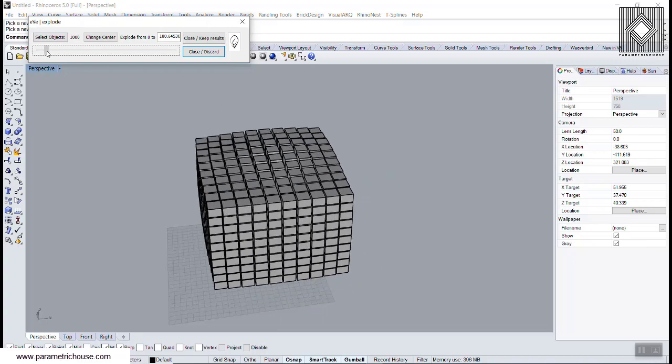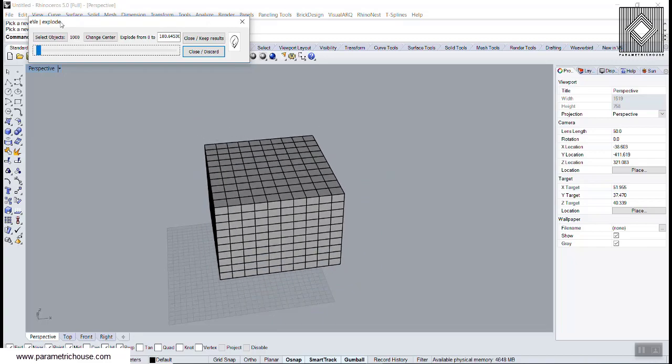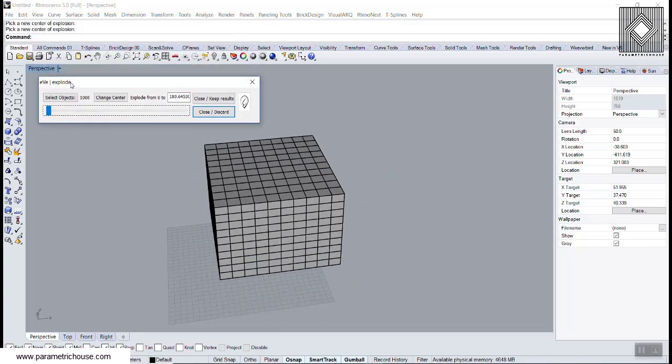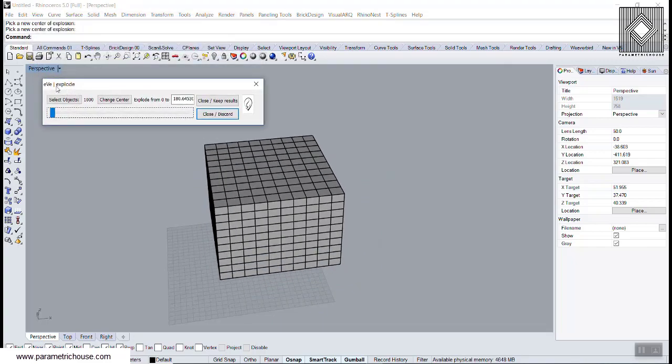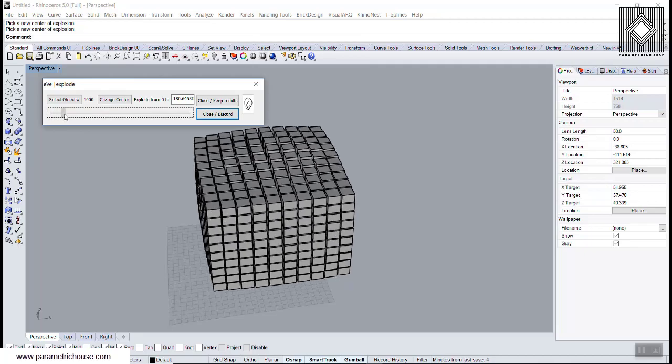This plugin, Eve Explode, only works on Rhino 5. So you can also download this plugin plus Rhino 5 if you want and check it out.